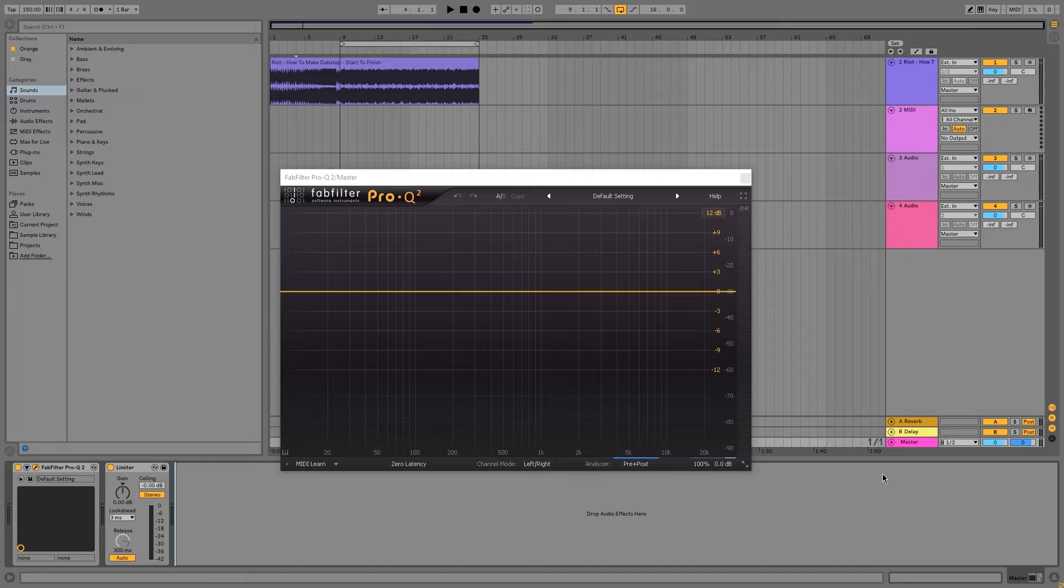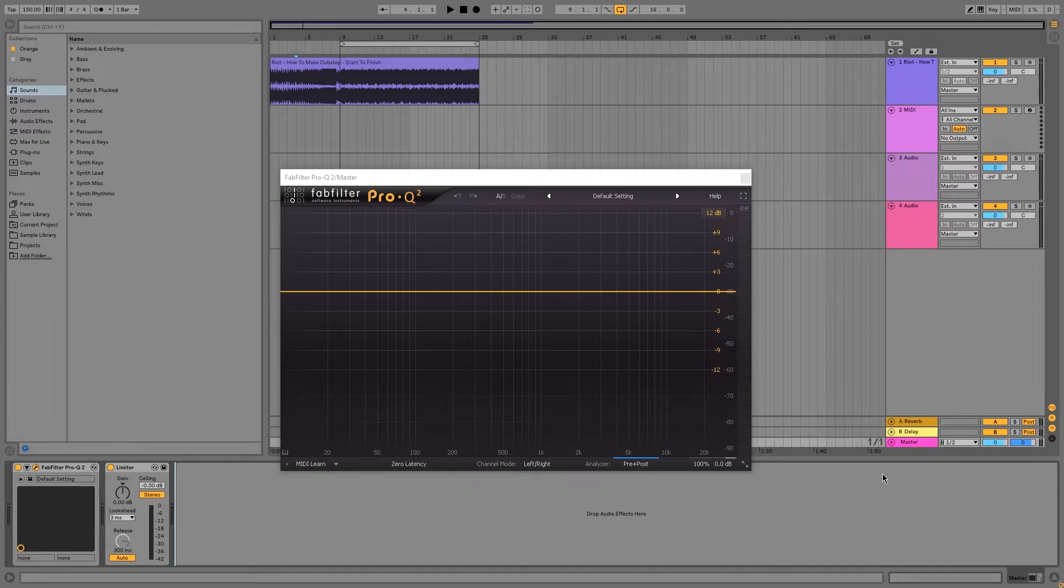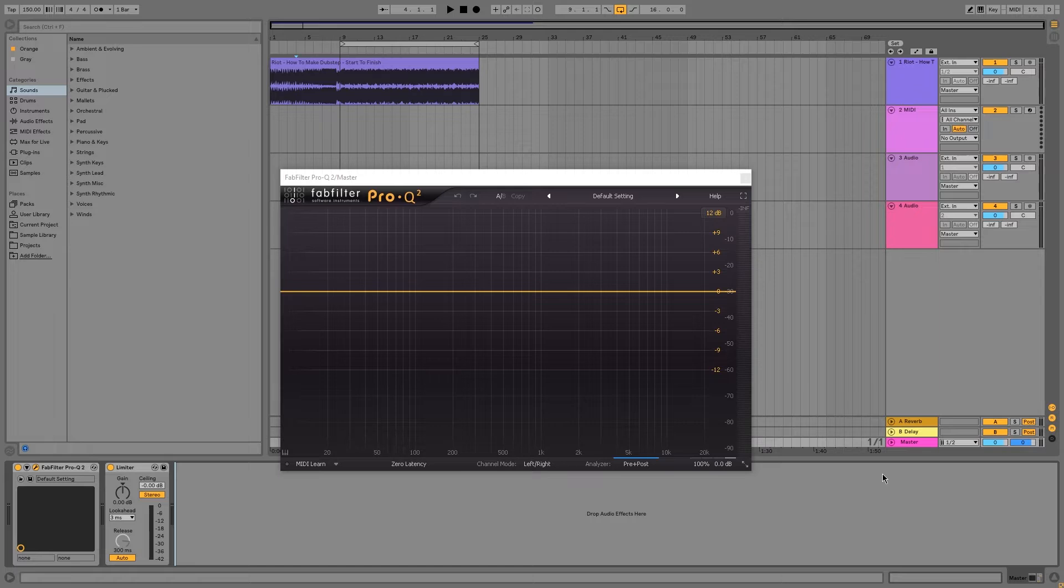This is going to be really useful for you guys when you want to manipulate the stereo image of your sounds and your tracks. For anyone watching who doesn't know, the mid-channel refers to the center of the stereo image while the side channel refers to the wide sections of the stereo image.